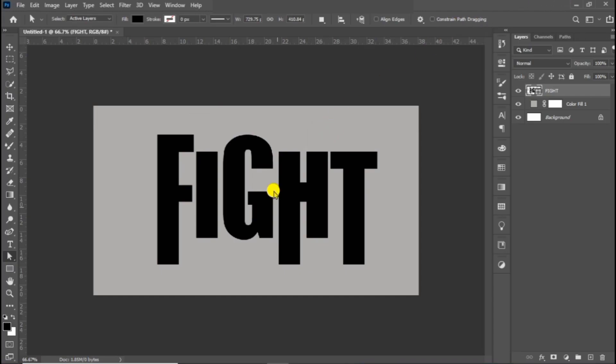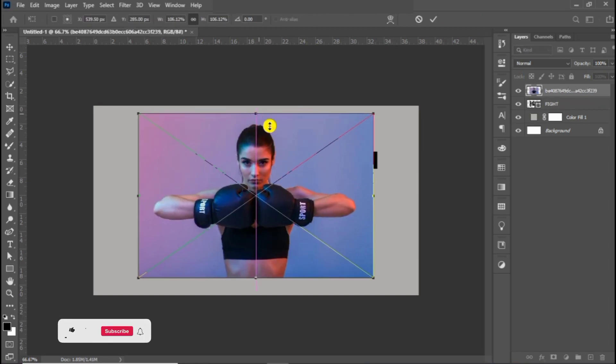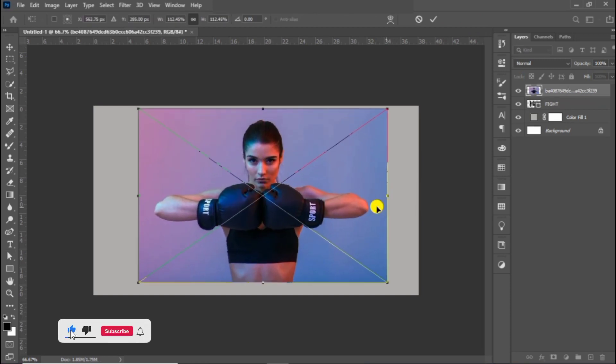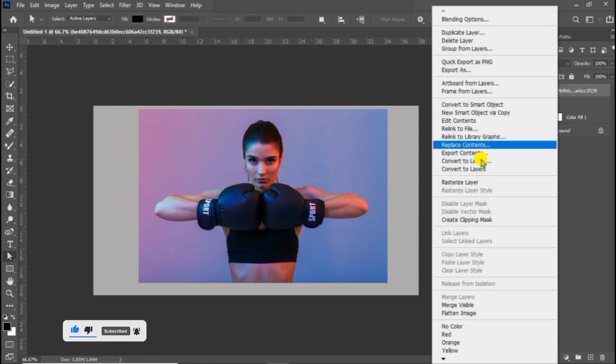Drag and drop the image you want to use. Make sure you resize it and after that you create a clipping mask.